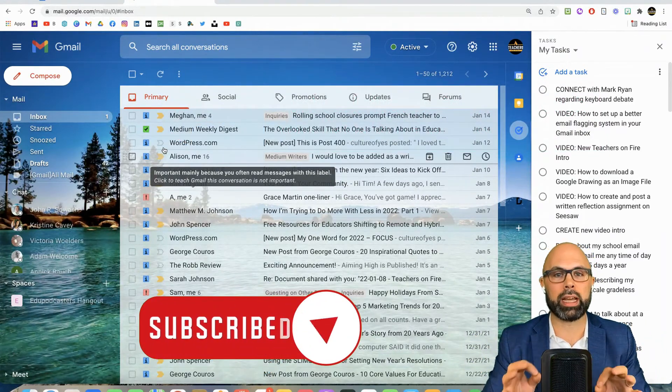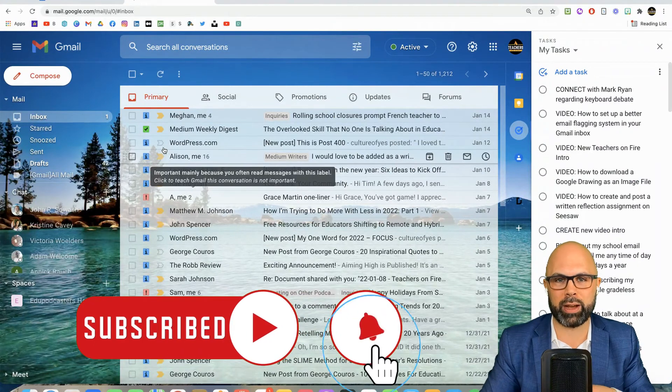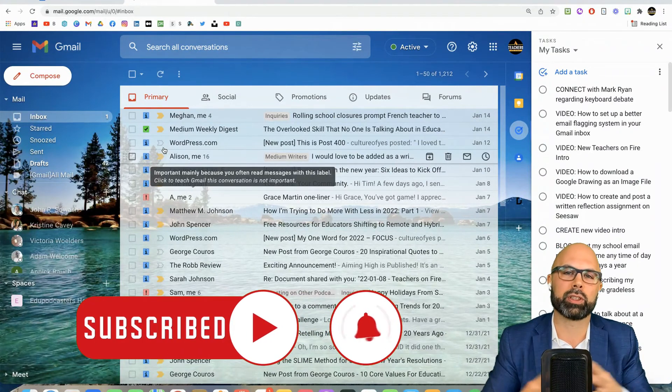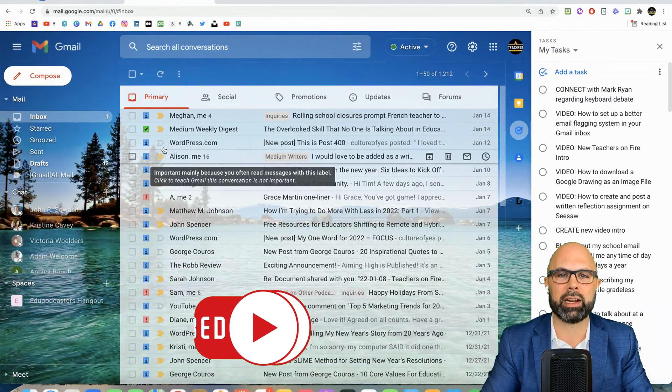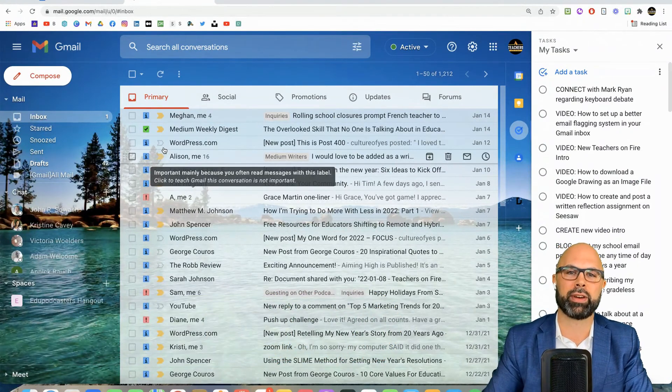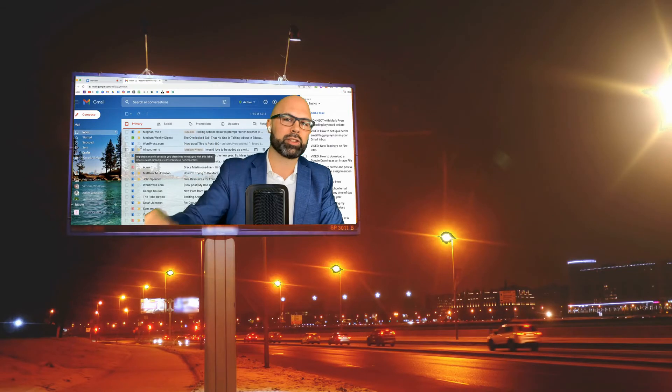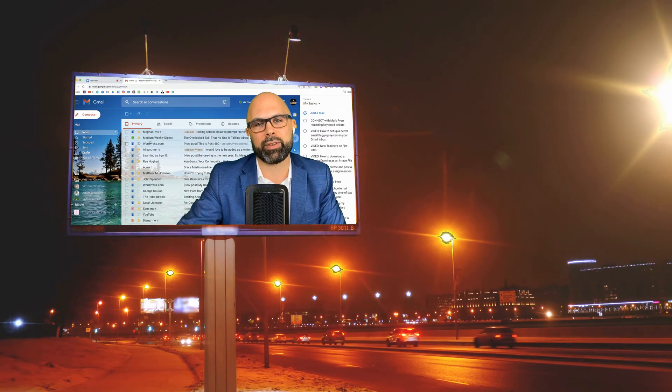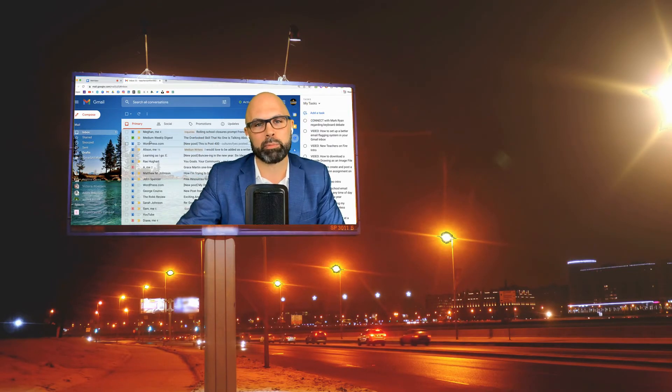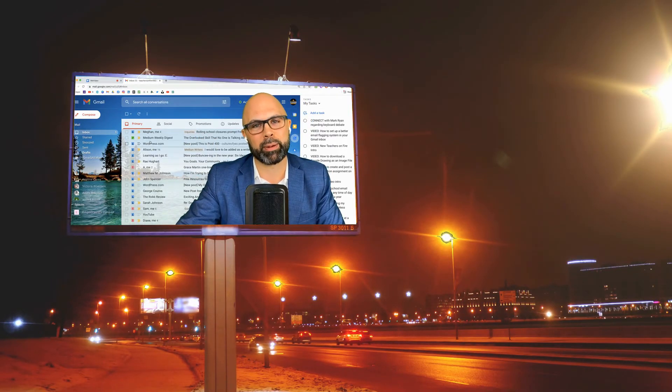would you like, comment, and subscribe to the channel? That would be the fuel to my fire and support my work here at Teachers on Fire. Thank you so much, and until we meet again, keep that fire for learning burning bright. Bye!